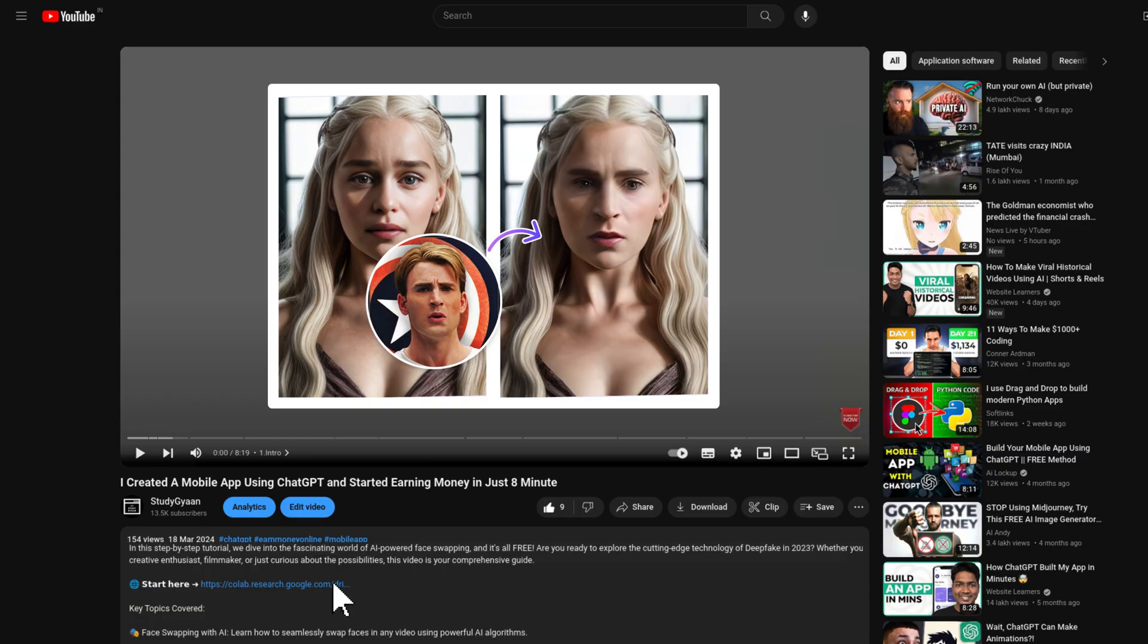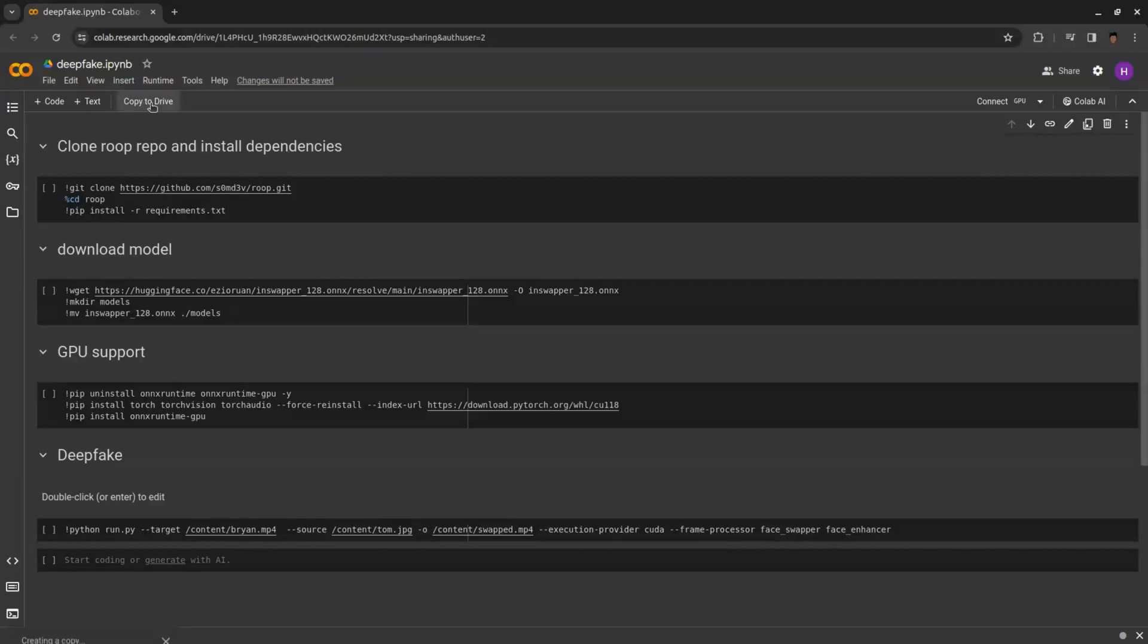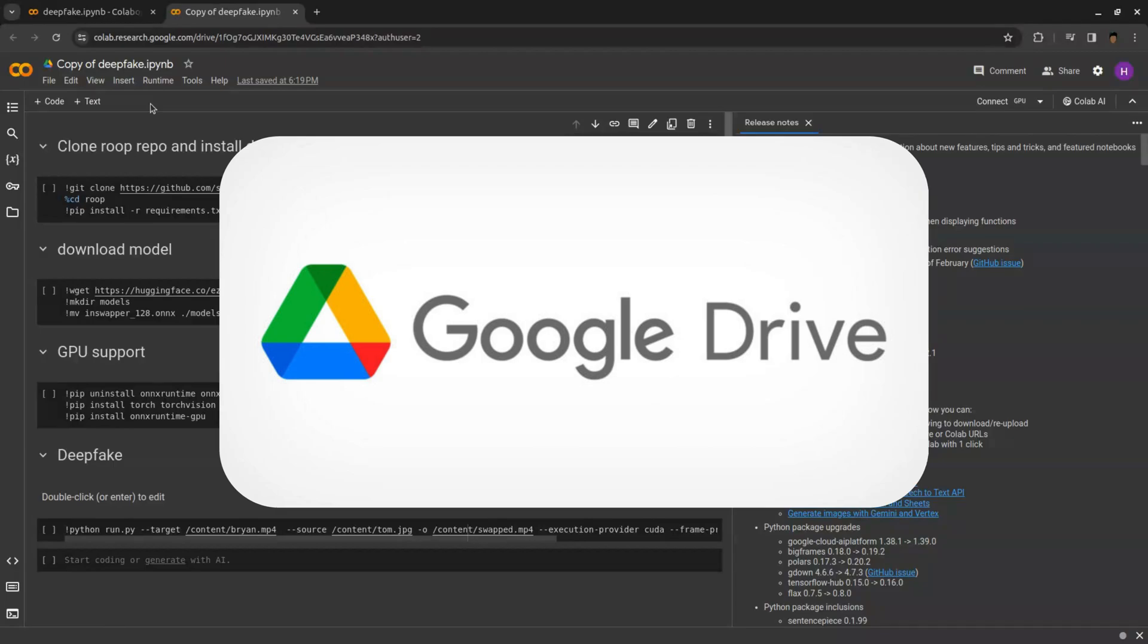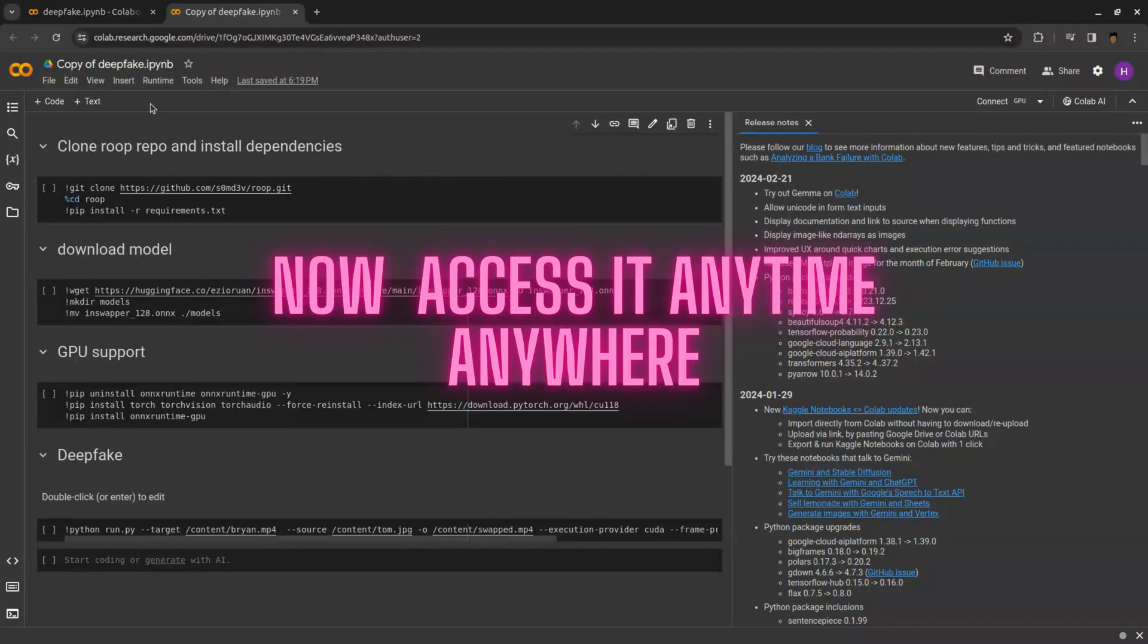Just click the link in the description, and you will get this page. Click on copy to drive. It will copy this file and will save it in your Google Drive. Now you can access it anytime.